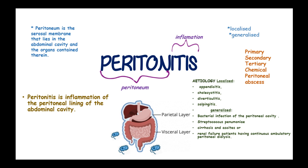These patients are at risk of developing generalized peritonitis. Polymicrobial non-bacterial peritonitis can occur due to spillage of bile, blood, or gastric contents.